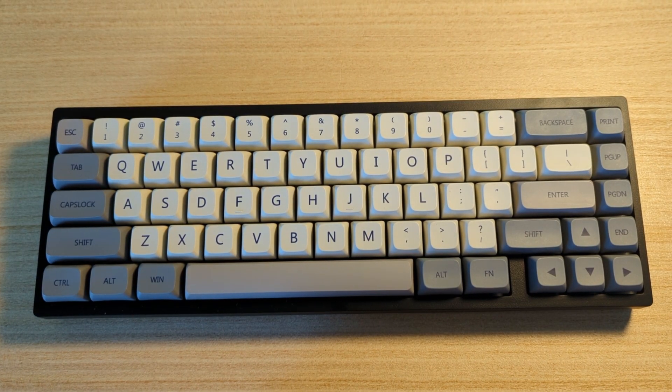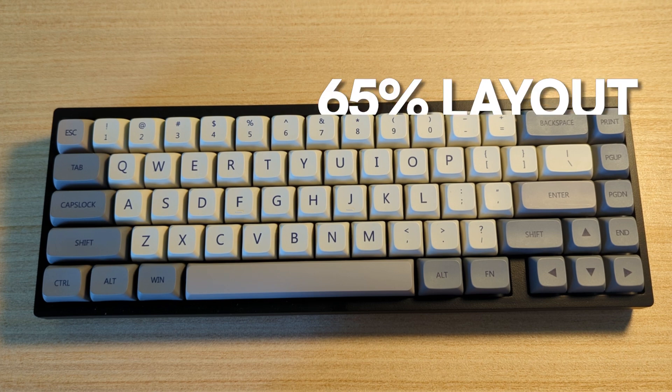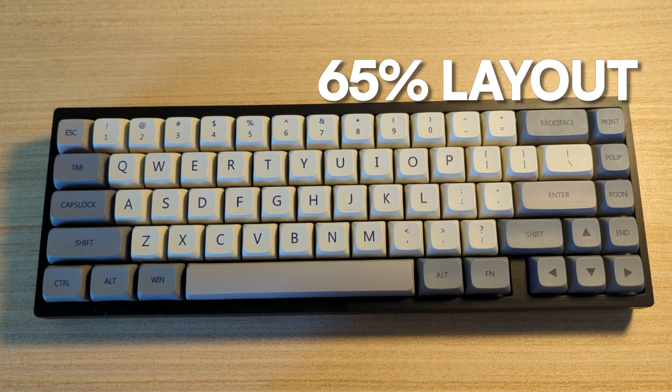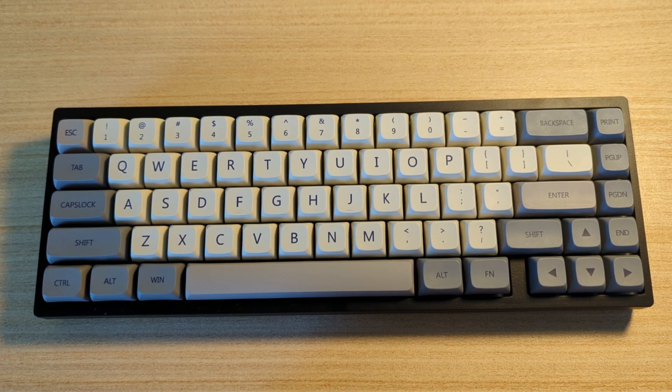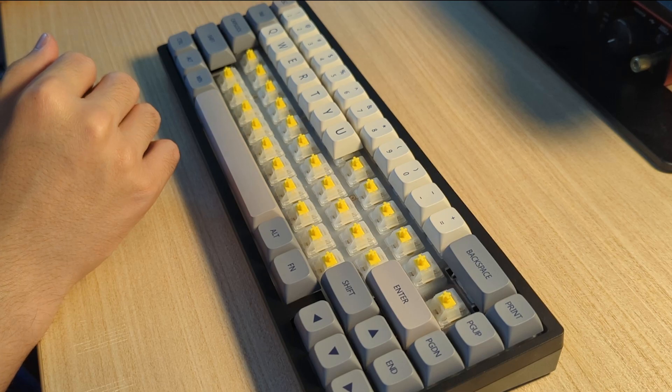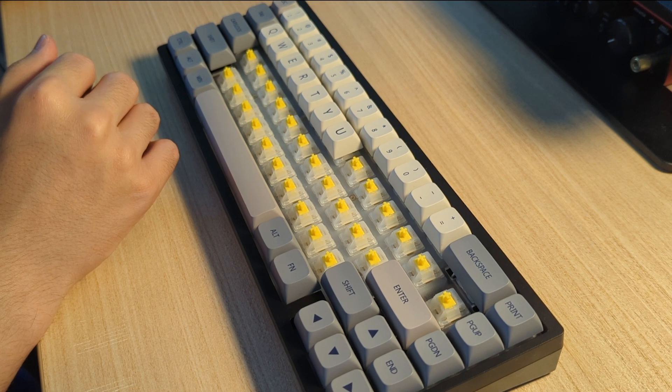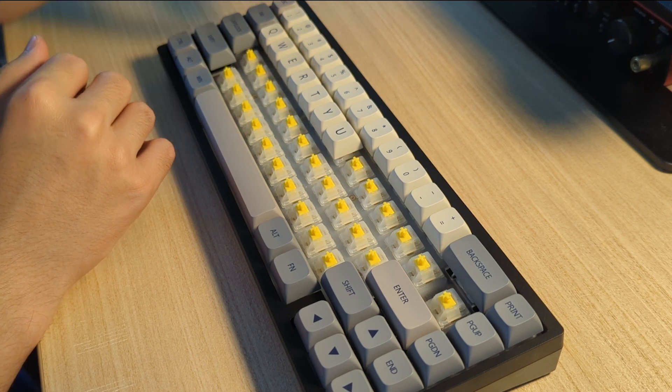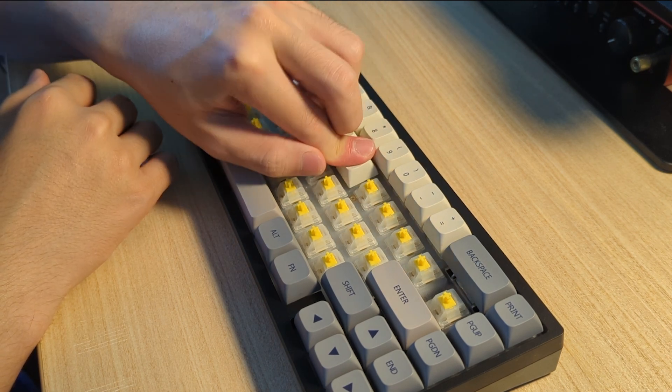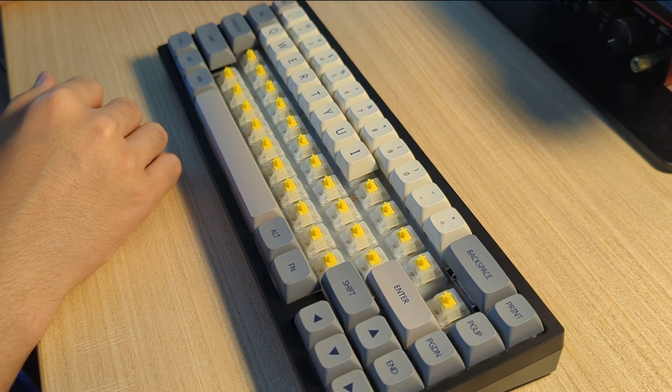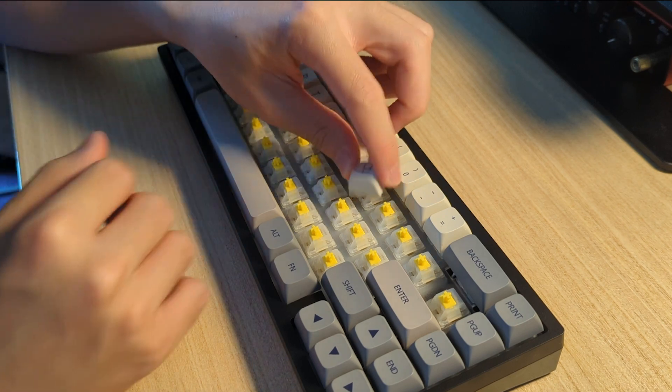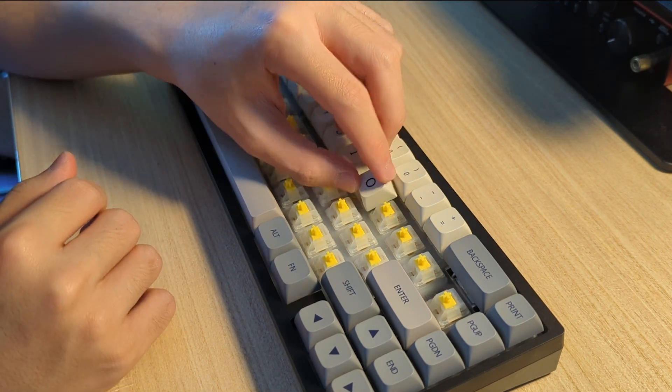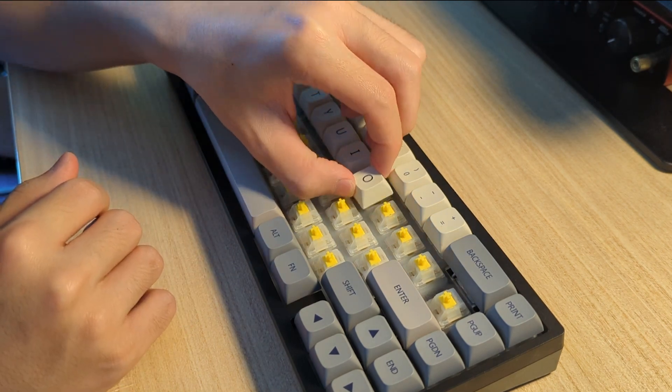The KBD67 Lite is a 65% layout, not 75%, not 96%. 65% layout is a sweet spot for me. It's not only minimalistic and compact, it also provides all the available functionality you need on a keyboard.